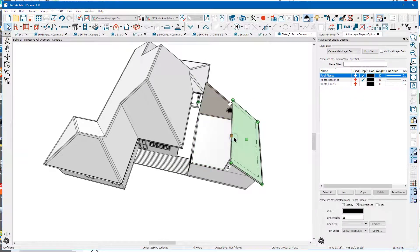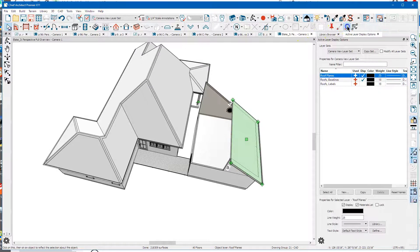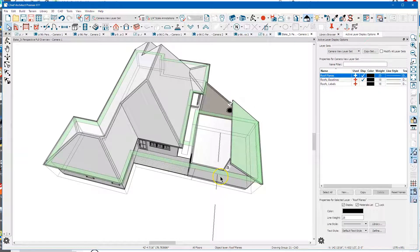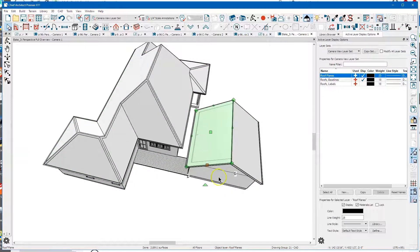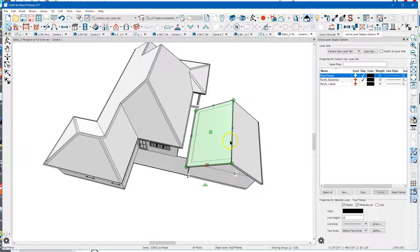Select this roof plane, go up here to Copy, Reflect About, and try to pick up the center of that garage - which I think is right there. And all that did was reflect this roof plane around the center.